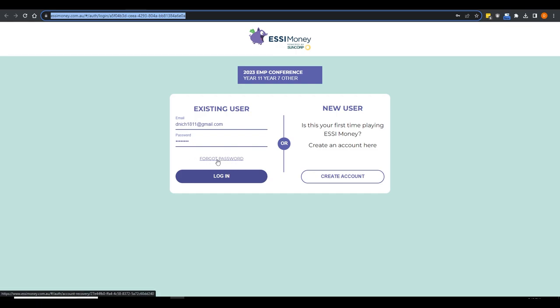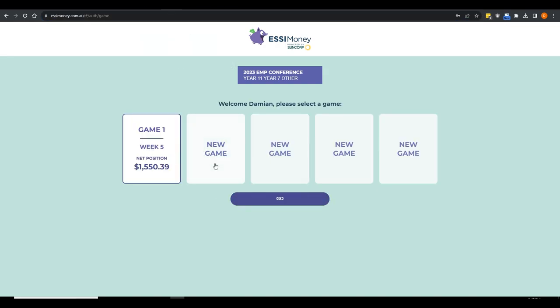The forgot password facility for students often ends up with the email not being received — that's where you can use your teacher reset password facility. Every time you create a new class link for Easy Money, your students can play up to five games on that link. If you want students to play more games, or for obsessed students who want to play at home, you can create a homework link and keep your class link for class — so students don't burn through all their games between lessons.